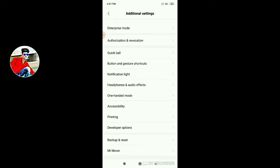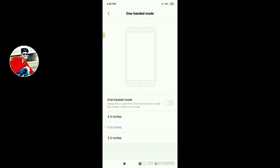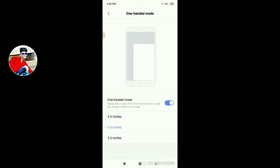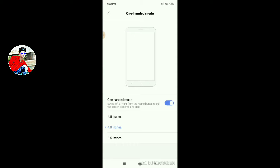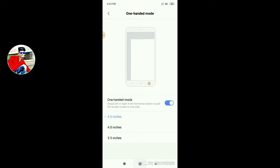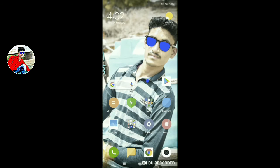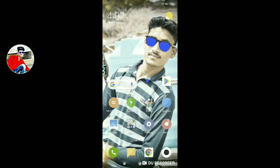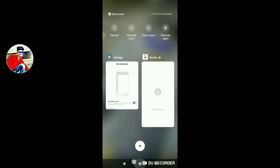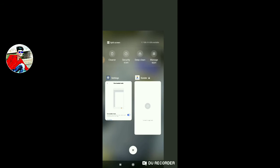Click on One-Handed Mode and enable it. You can choose the screen size: 4.5 inches, 4 inches, or 3.5 inches. Click on this button to enable the feature.